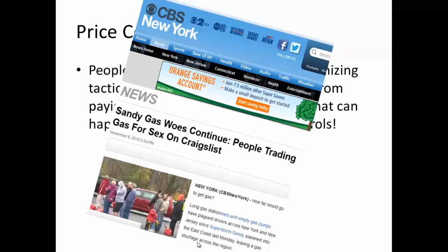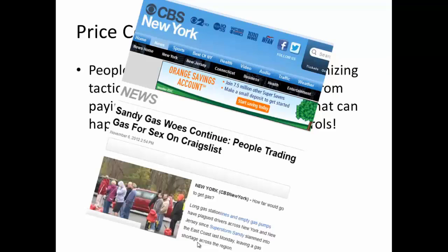You might be wondering why politicians would continue to enact price ceilings, especially since both economic theory and recent economic history prove that they don't work — they make matters worse. My own view is that since very few people have a deep understanding of economics, politicians can score easy points with the public by promising to keep prices low on things that everyone buys, like gasoline. But now that you're economically informed, you should know better. Low prices are not the result of a politician's diktat, but rather favorable supply conditions.